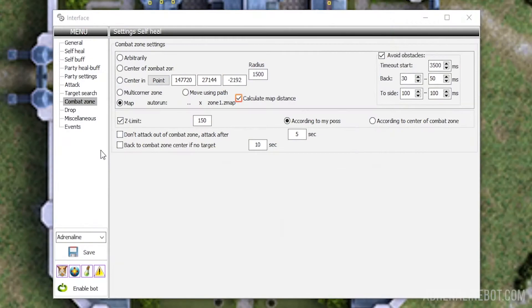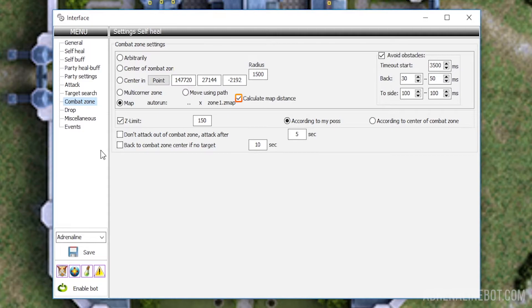Calculate map distance. By default, the bot searches for the nearest target simply by comparing the distance between the character and the potential target. But sometimes such closest target may be behind the wall or any other obstacle, and in fact, is not the most suitable target.